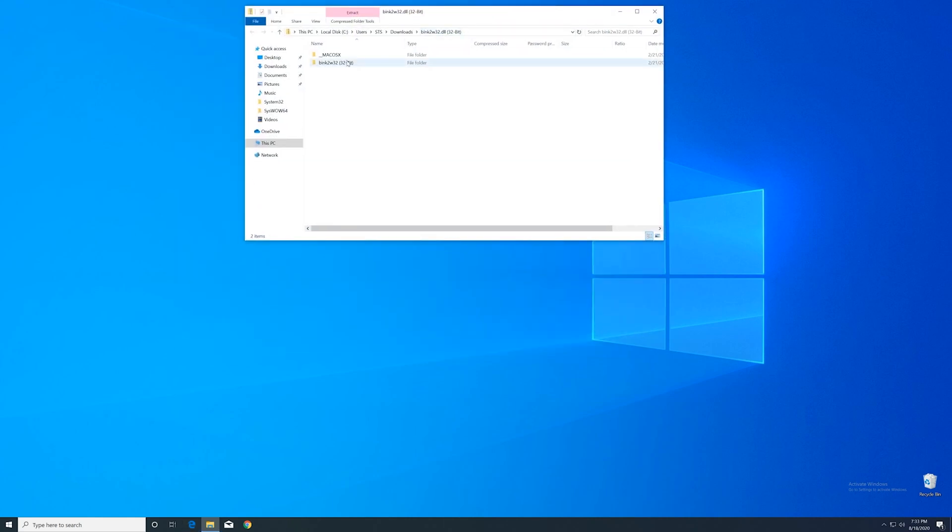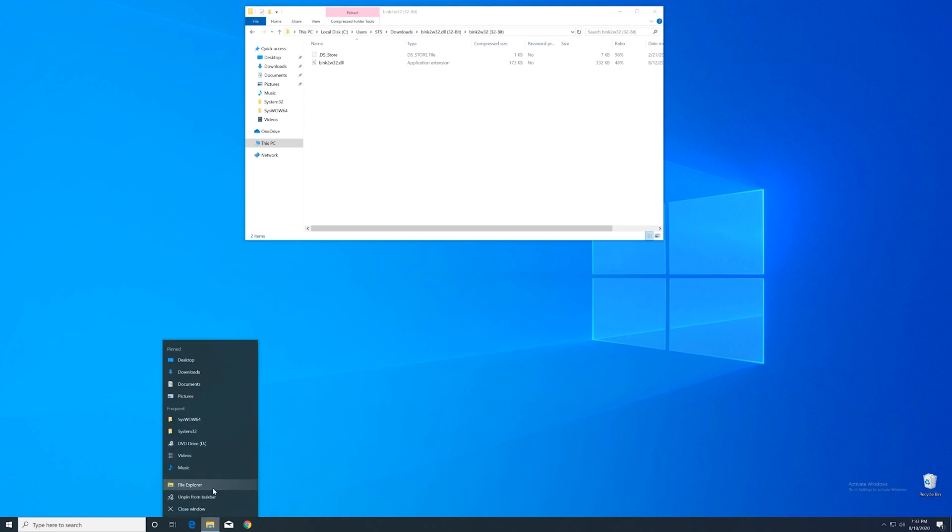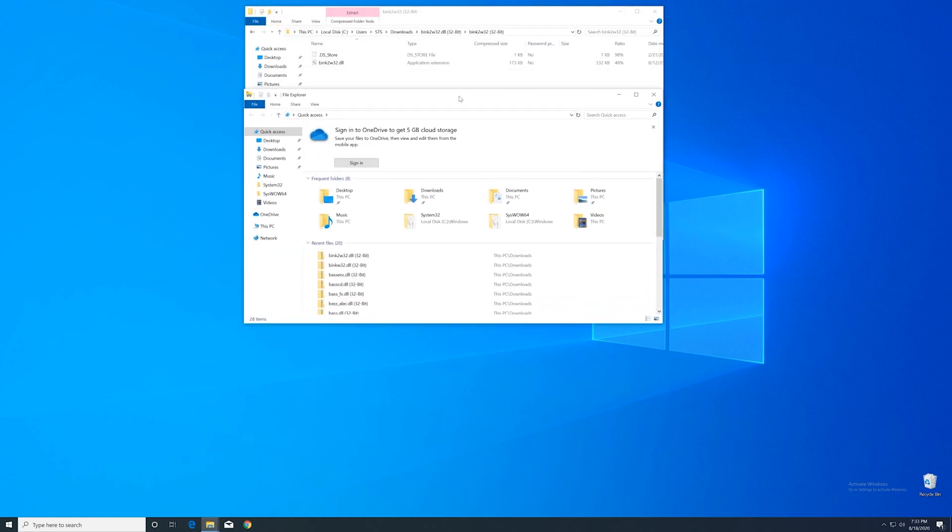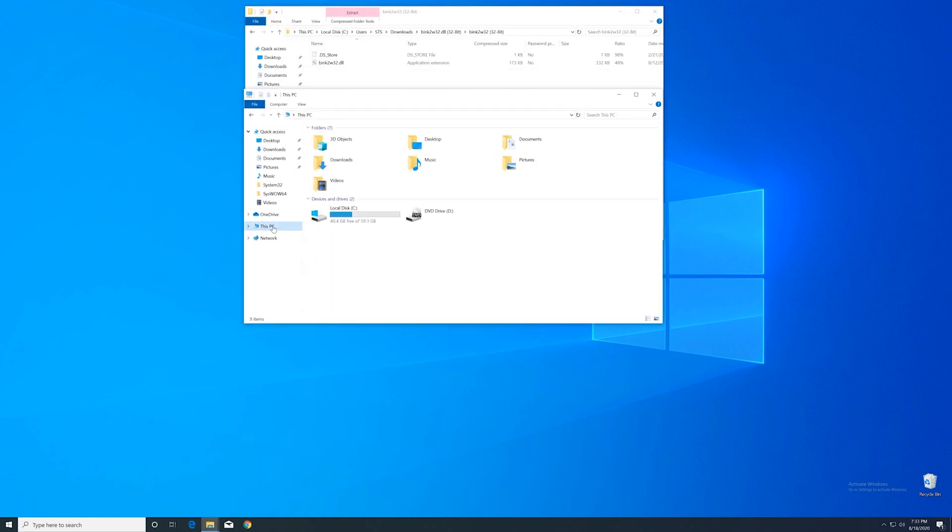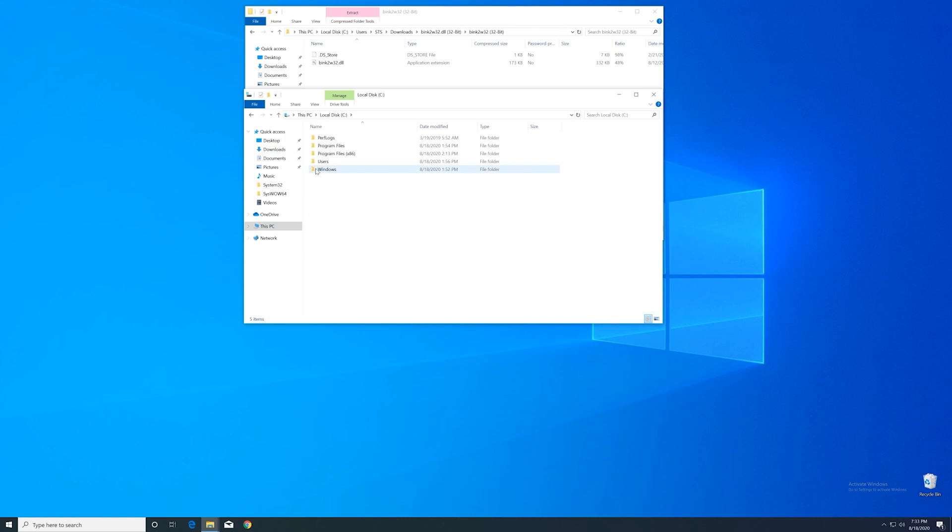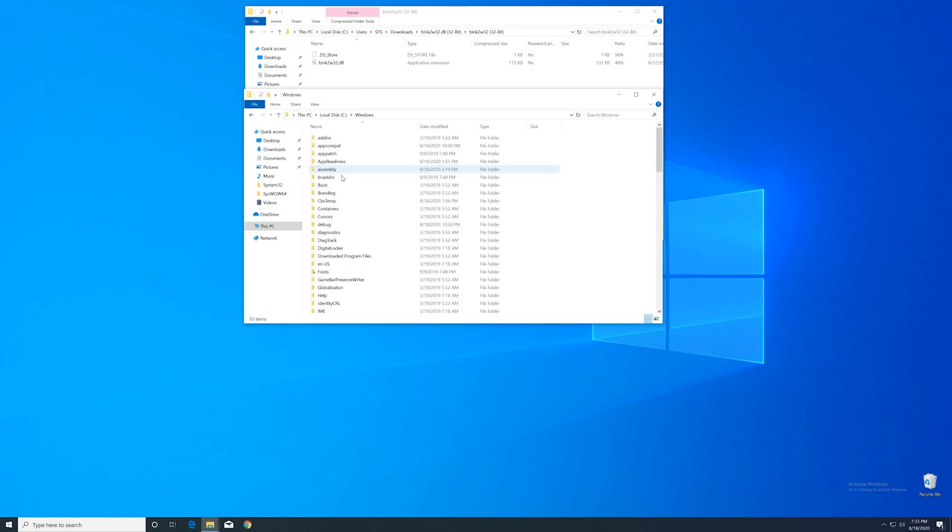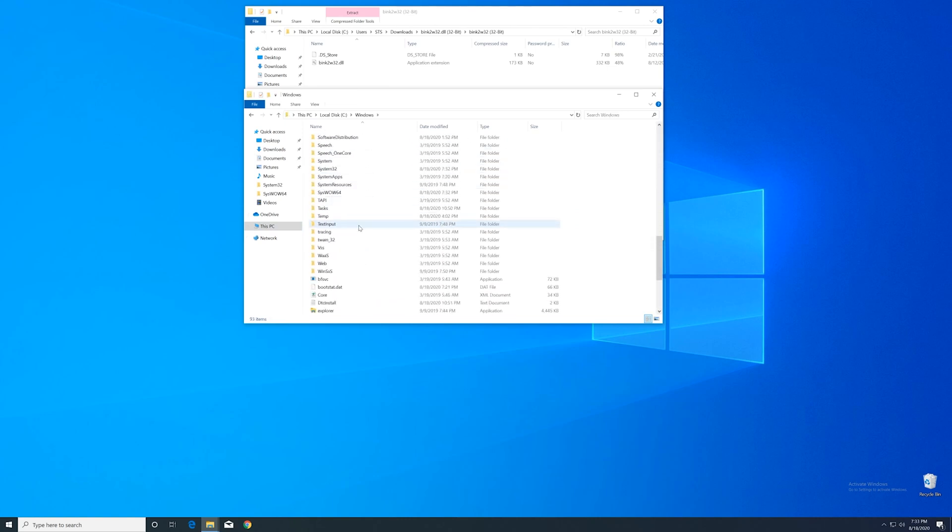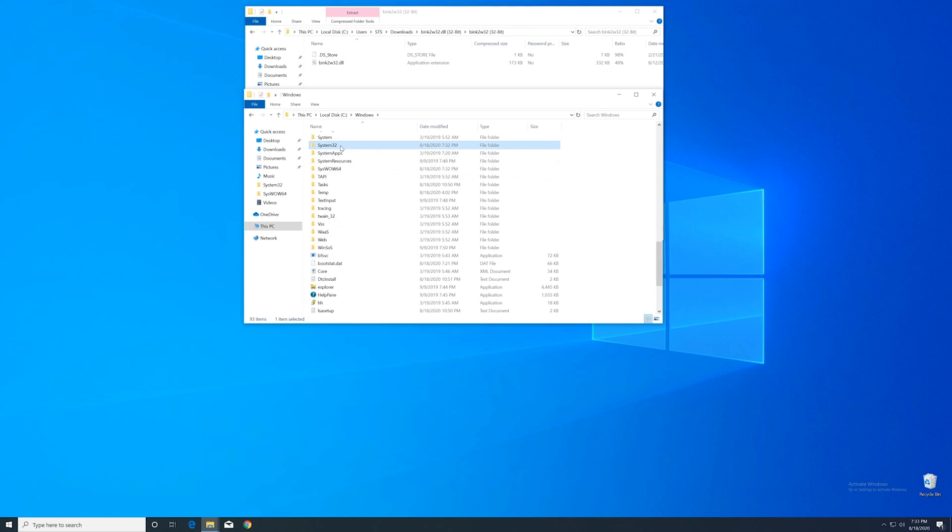After downloading the file, open it up and keep it on the screen. Now we'll need to open up the Explorer and head over to our main PC, then into our C drive, and then into the Windows folder. Here, scroll all the way down until we can see the system32 folder and syswow64 folder.